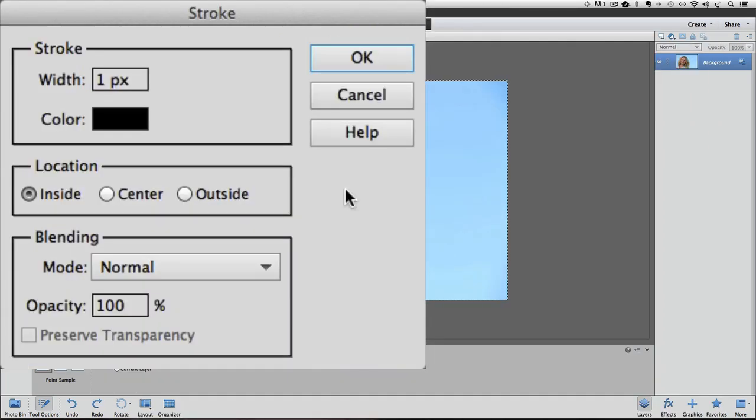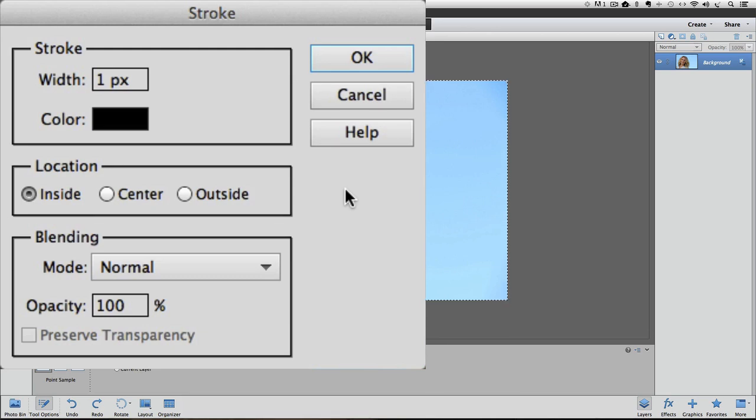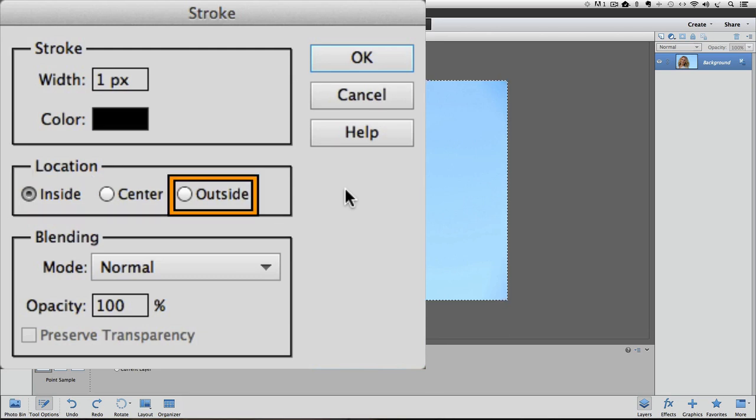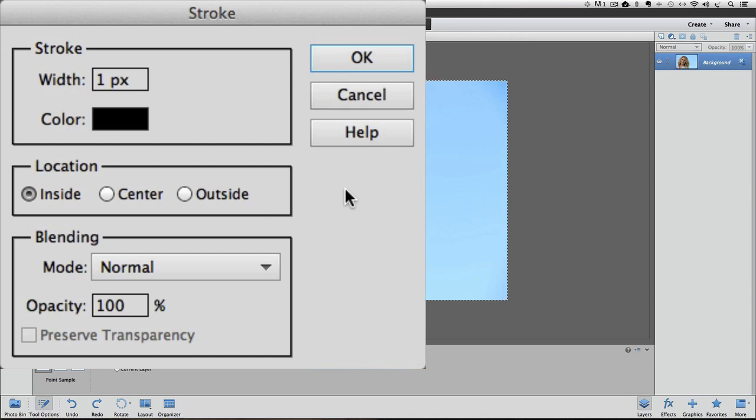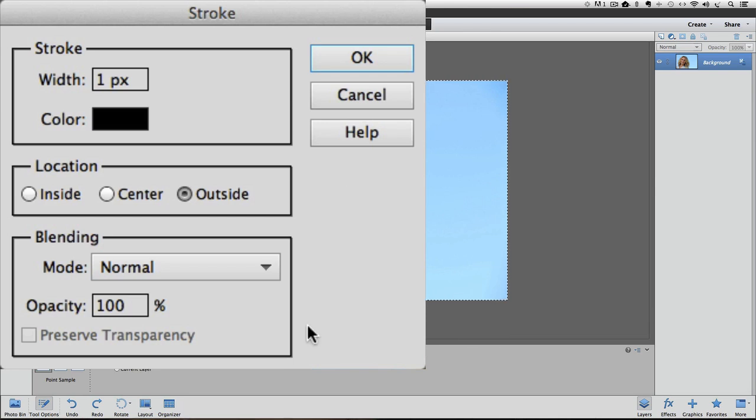The next section is where you set the location of your stroke. This refers to the location relative to your selection line. You have three choices here: inside, center, or outside. Since our selection line is already on the very outside of our photo, inside is really the only logical choice in this case.